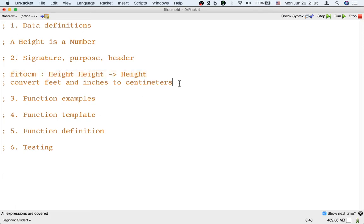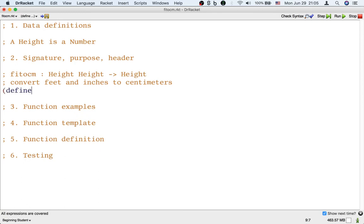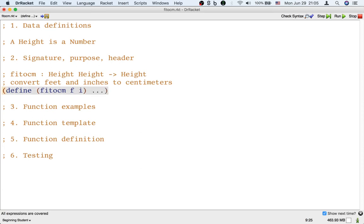Okay, so this is an example of a signature of a function that takes two inputs and returns one output. Okay, and now we also need to write the header for this function. So it has feet and inches and it's going to return centimeters somehow. Okay, that's a height.